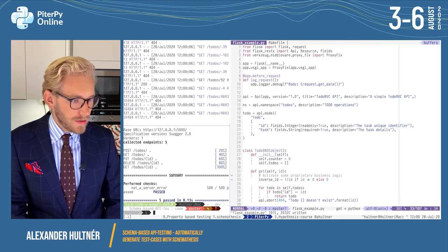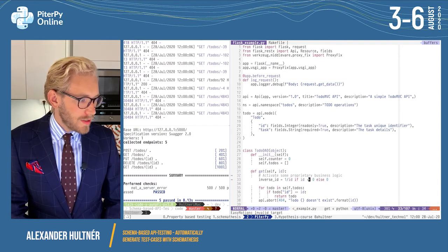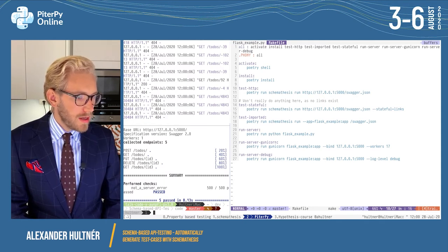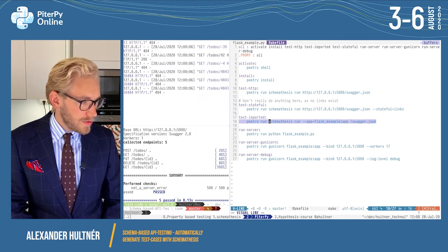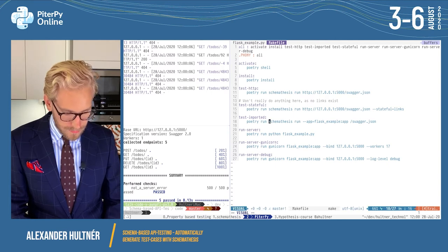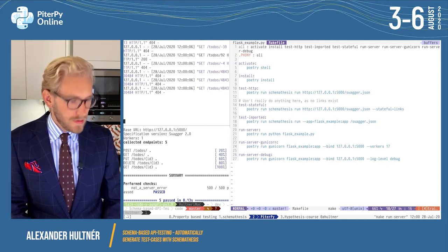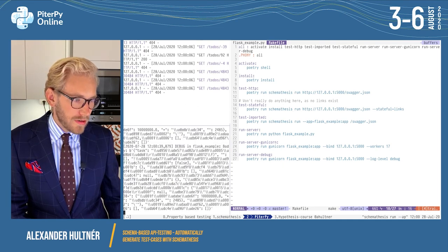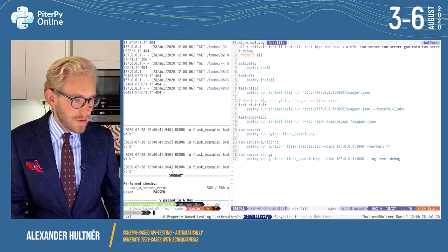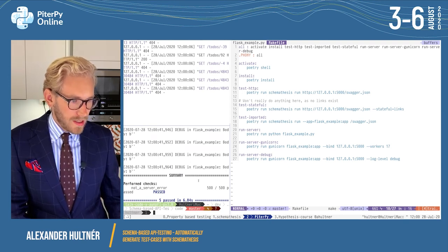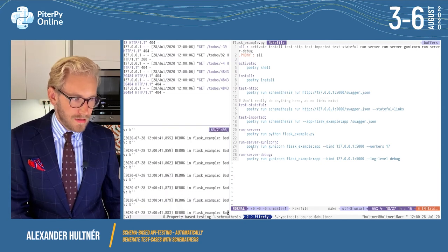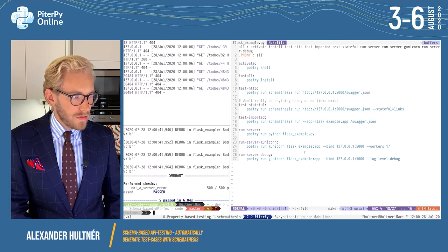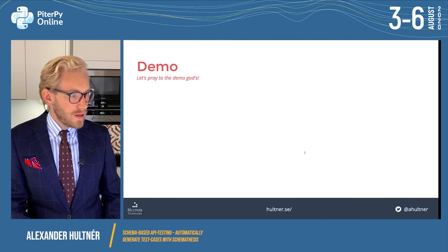Let's fix our logic so we only apply this inverse logic in cases where the ID isn't zero, and if it is zero we'll just return zero. Now running the server and tests again, this time it passes. I'll also quickly show you that you can import the application directly — this works with WSGI and ASGI applications. You can see the logging output is generated, showing it's actually running the imported app instead of running directly against the web server.